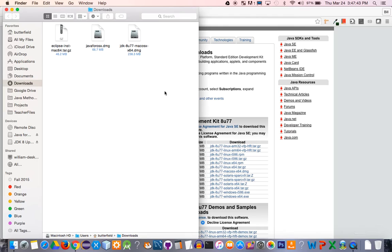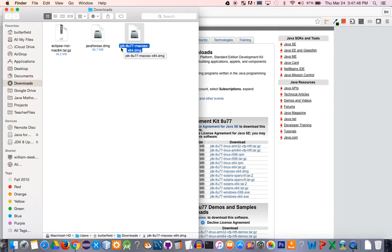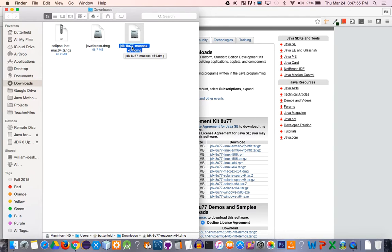When that finally completes, you'll have one that looks like this. It'll say JDK for Java Development Kit, and then the version will be right here. Currently it's version 8, release 77.